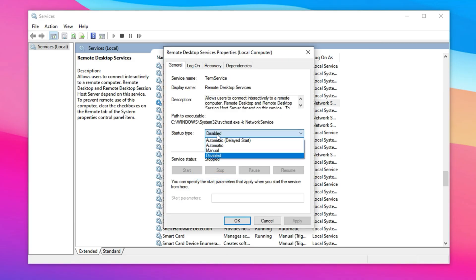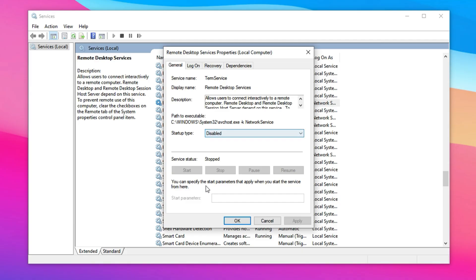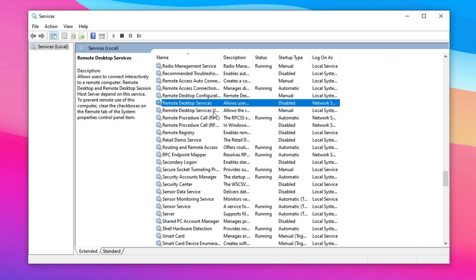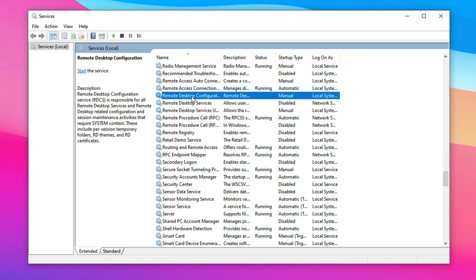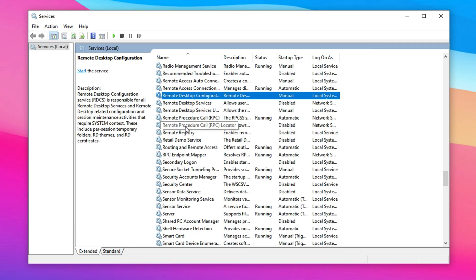Remote Desktop Services, Remote Registry, and Remote Desktop Configuration. For each one, right-click and select Properties. In the Startup Type drop-down, choose Disabled, then click Stop to immediately halt the service. Once all three are disabled, your system will no longer waste resources maintaining inactive connections. This can lead to faster boot times and a noticeable improvement in overall responsiveness during both daily use and gaming.